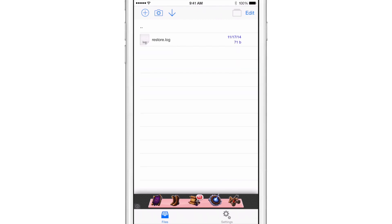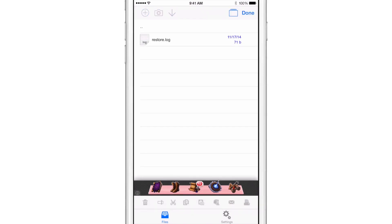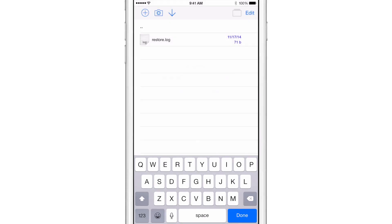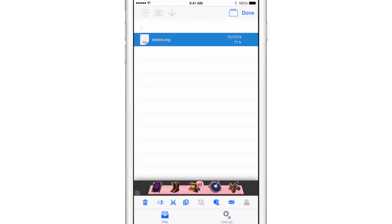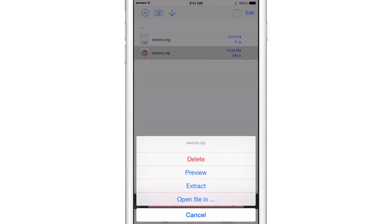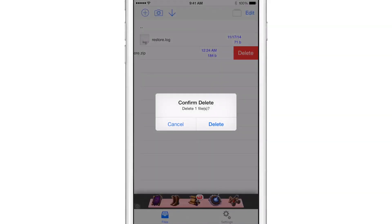There's a log file. So of course, you can swipe to delete if you want to do that. You can tap the edit button in the upper left hand corner. And then you can select the file you want to edit. And then you see all these functions at the bottom, you can delete, you can tap the rename button to rename the file. You can cut, copy, you can compress like this, I just compressed it. And then if you tap it, you can of course extract it if you want to do that.